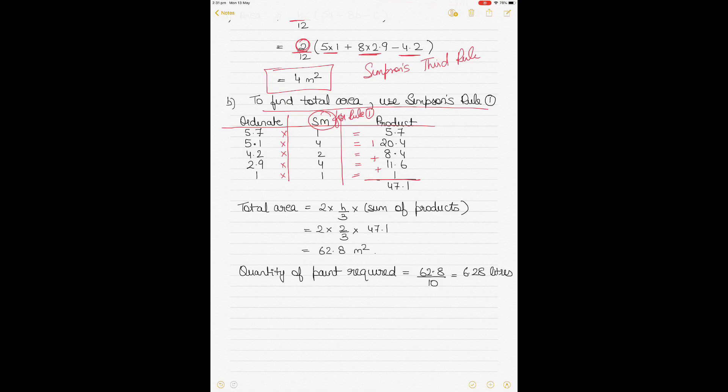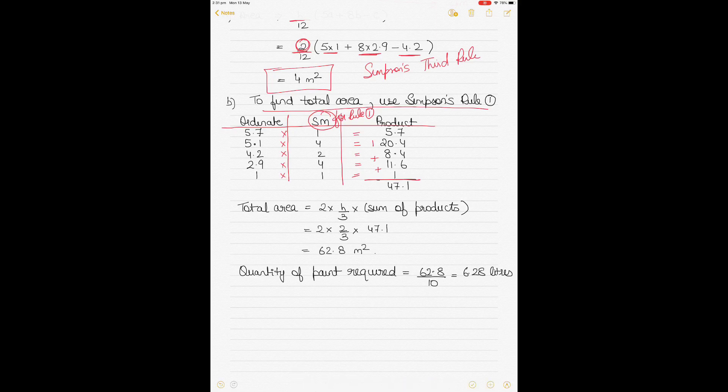Because these are half-breadths, instead of H/3 multiplied by the sum of products, we use 2H/3 multiplied by the sum of products. With H equal to 2, putting the values in gives a total area of 62.8 square meters.